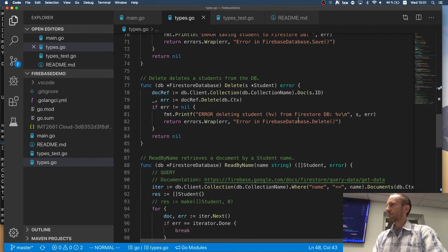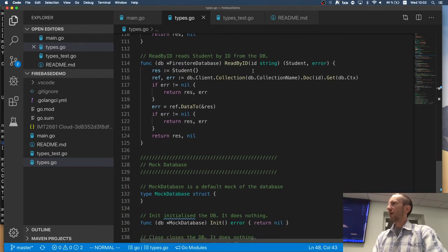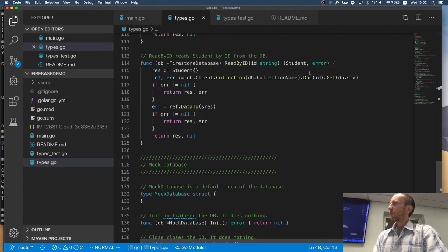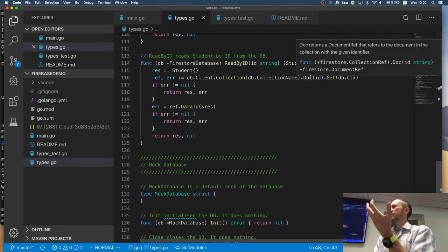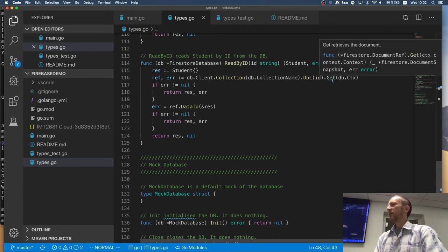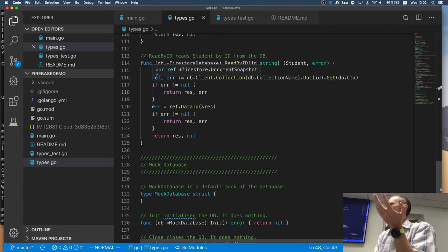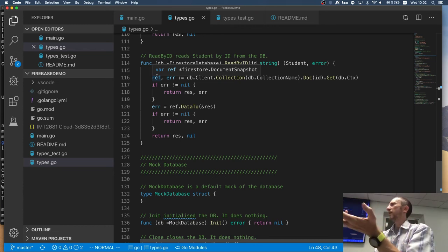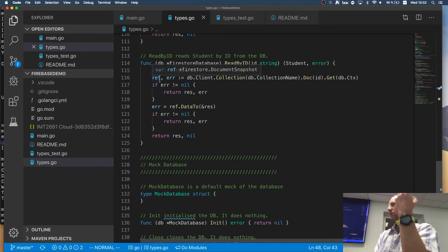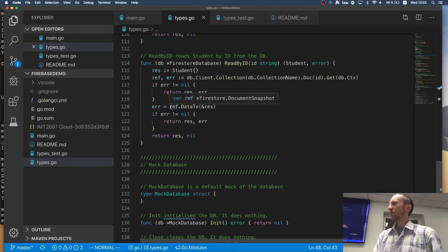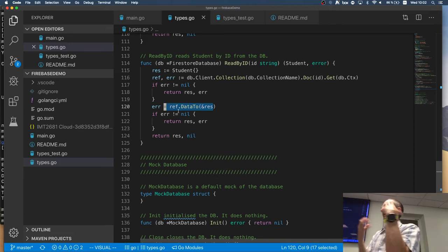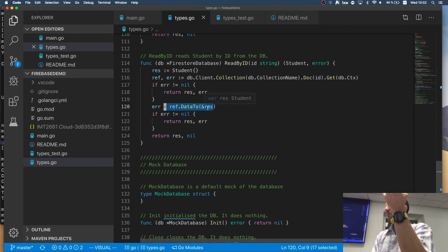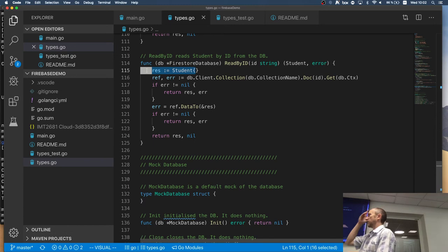So, let's read by ID first. So reading by ID again, gives me a reference to a document. So this one gives me a document reference. And then when I say get, I actually get that the document itself, but it's in the internal format of the Firebase API. To convert it to my student, I have to do this call.